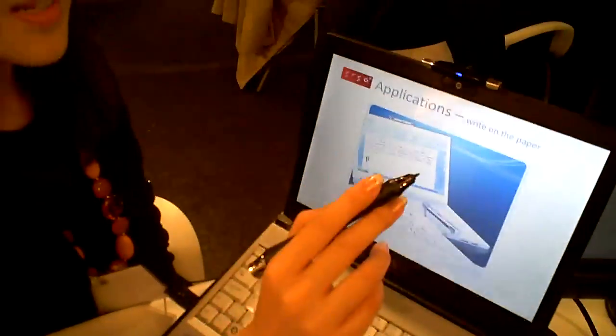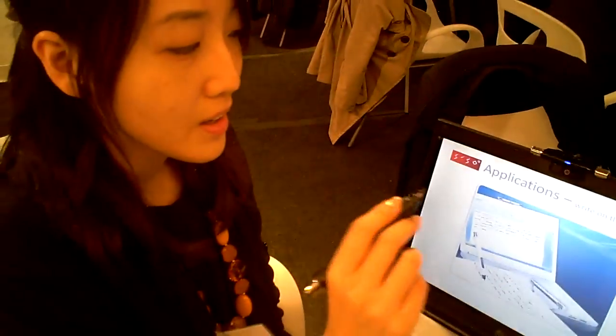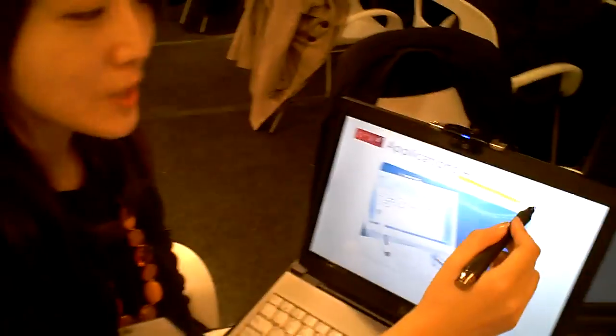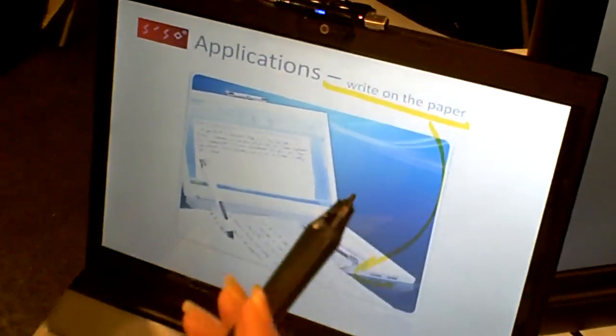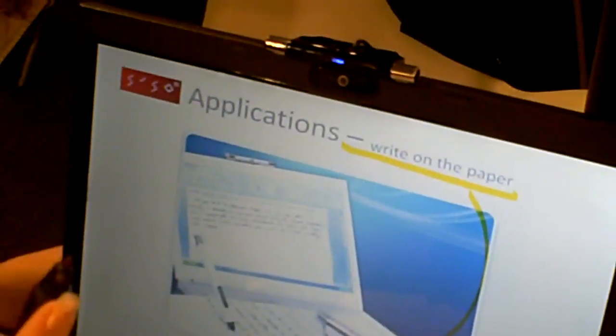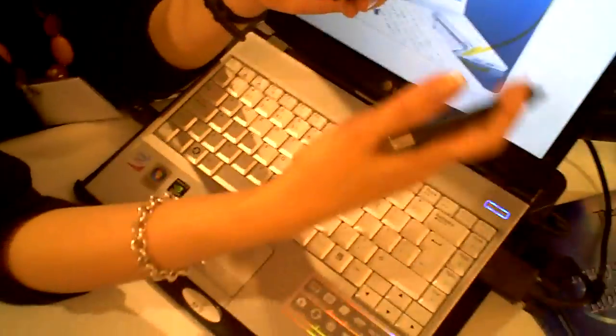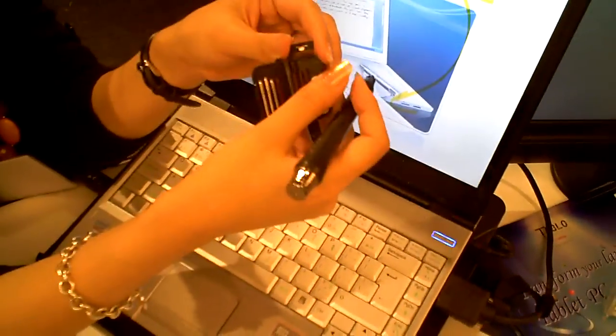It also has a writing on paper application where you simply replace the pen tip with a ballpoint pen here. There are different sizes available. You can start writing on paper, and whatever is being written on the paper will appear on the screen.